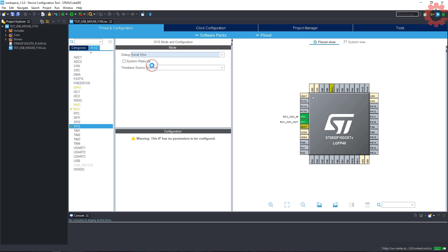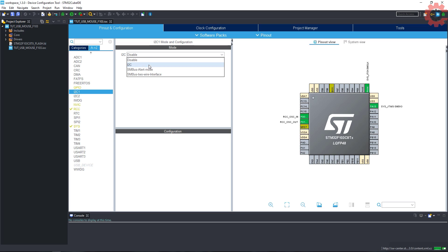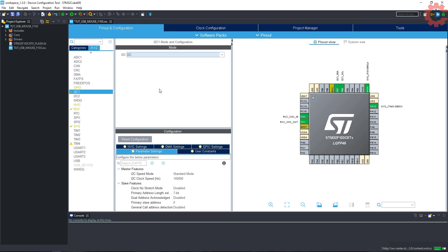Next, select serial wire debug. Now, I am selecting the I2C1 to connect the ADXL345 accelerometer.